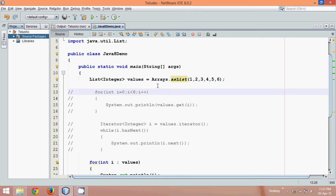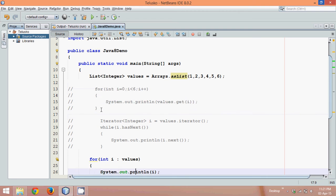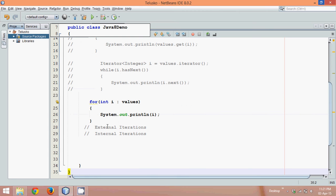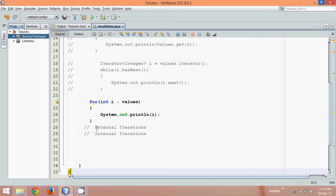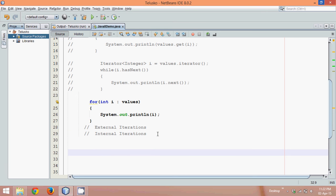We used external for loops to iterate from this collection. But instead of using external iterations, what if we can use internal iterations? To achieve internal iterations, you can simply use Stream API.